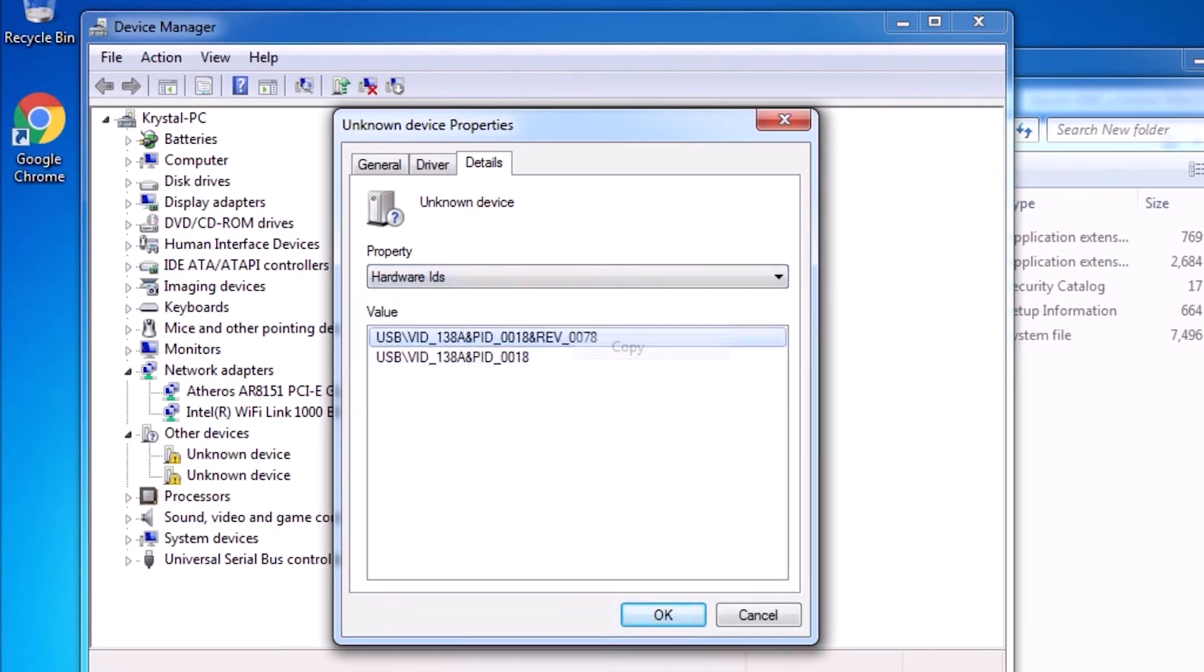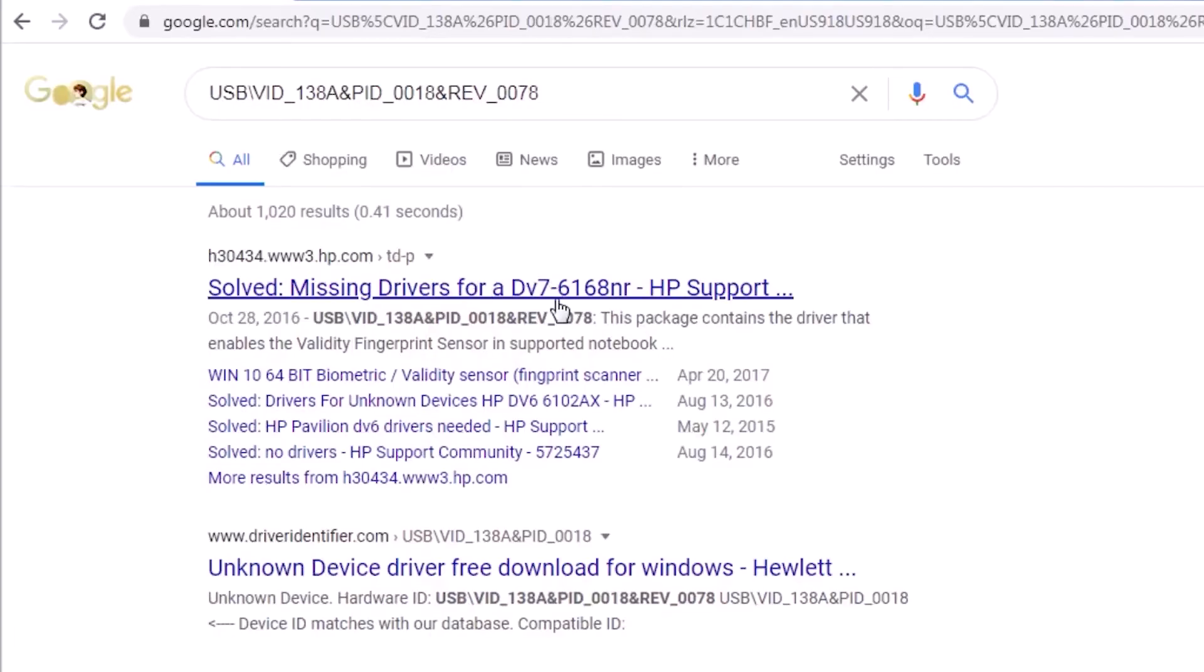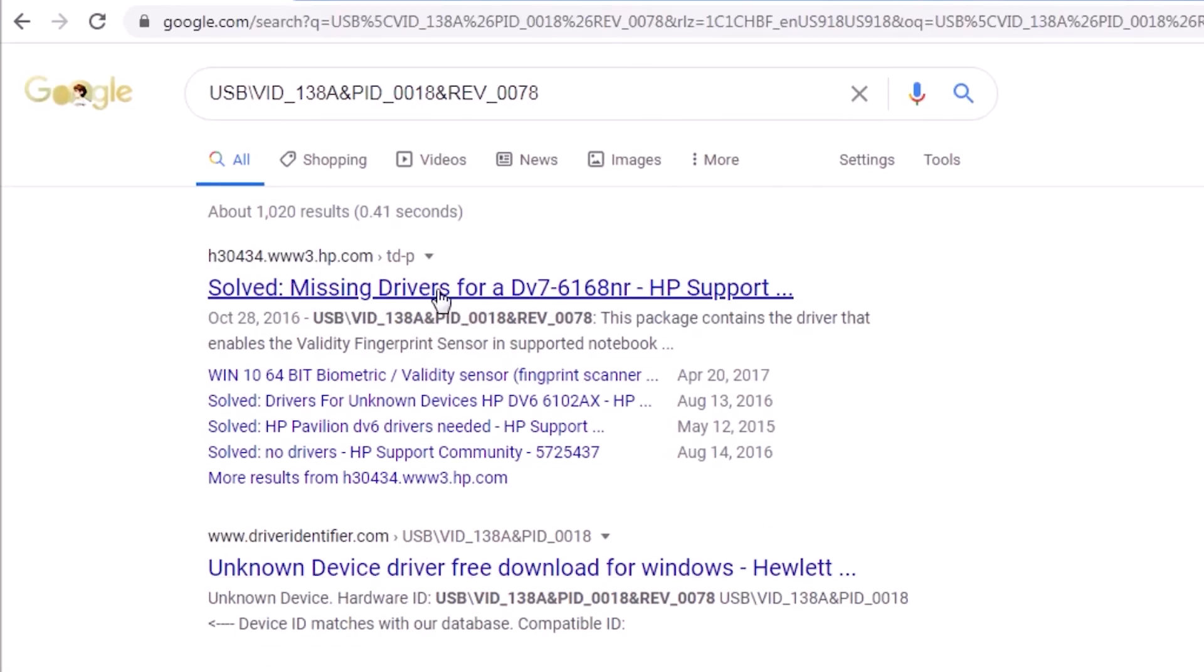Back to the browser. The first result tells us that the device is a fingerprint scanner. Now we need to dig deeper to see if we can find a model number, or something more specific than the device type.